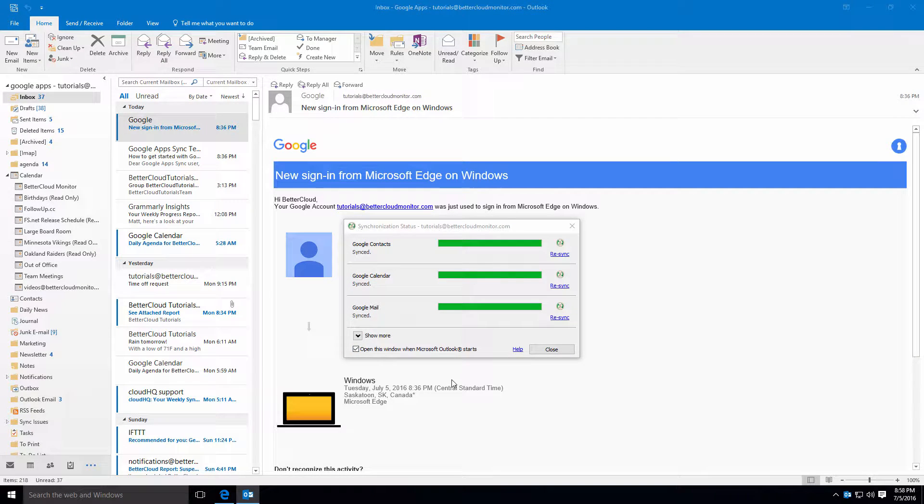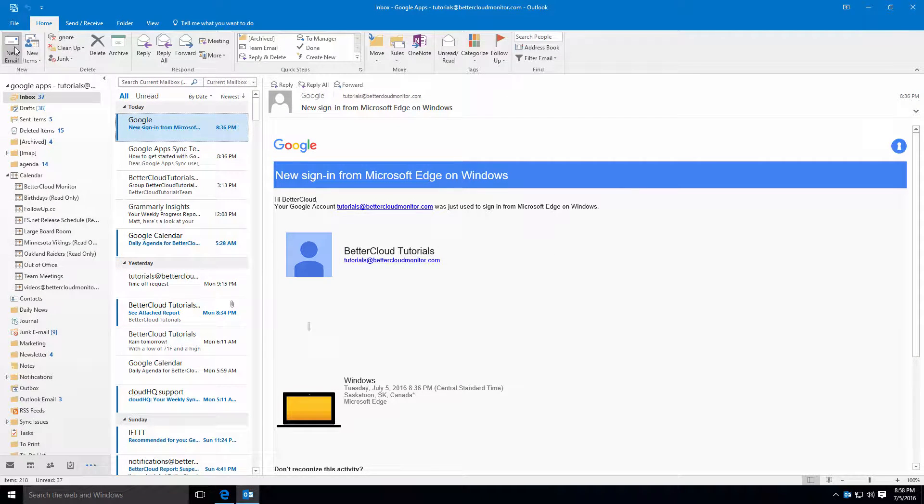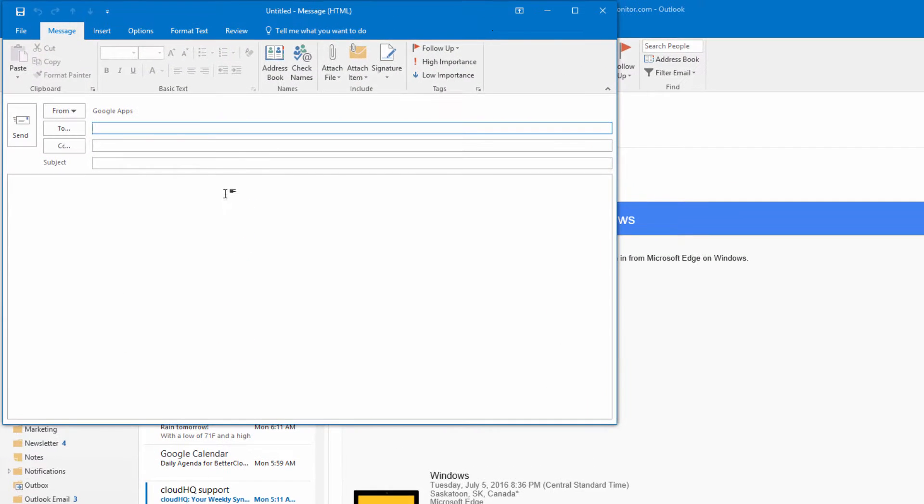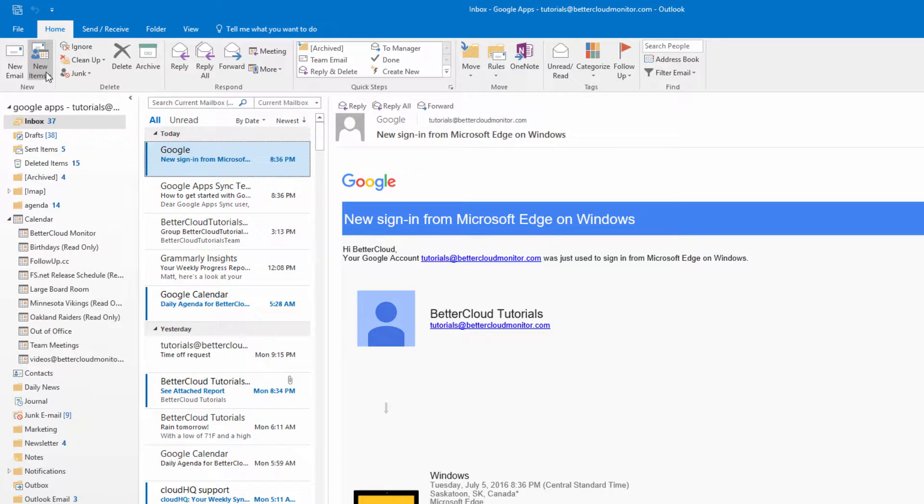First, let's look at what is supported in Outlook using GASMO. When using GASMO, you can send mail, reply, and forward as usual.